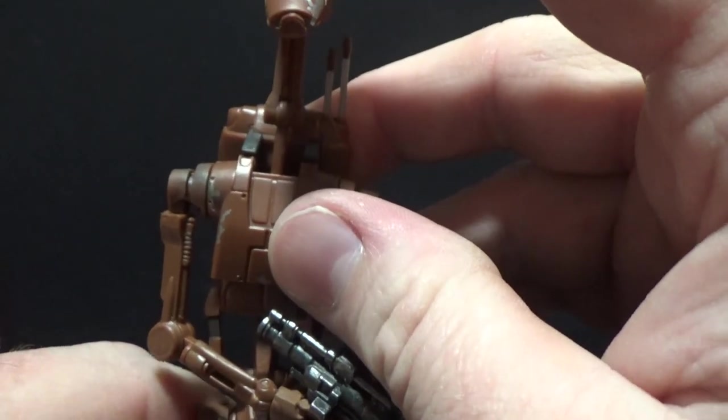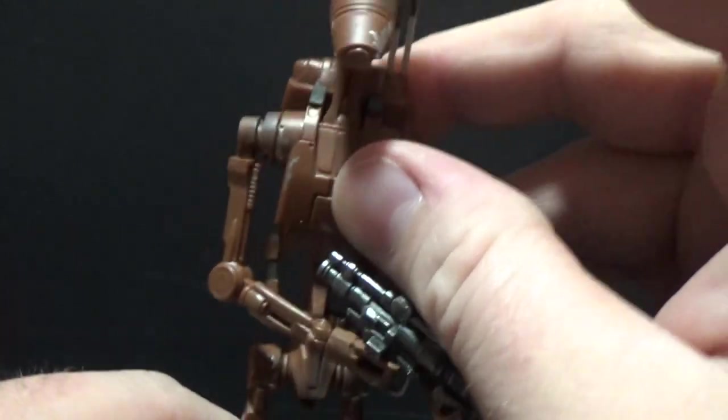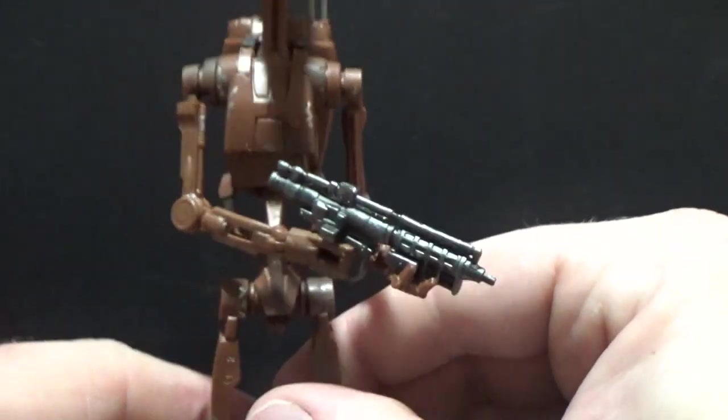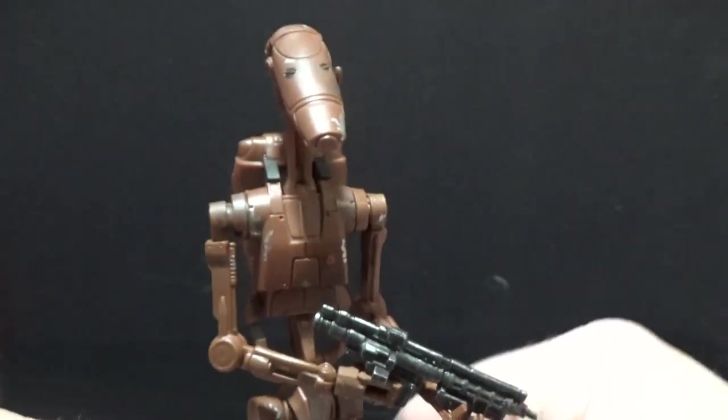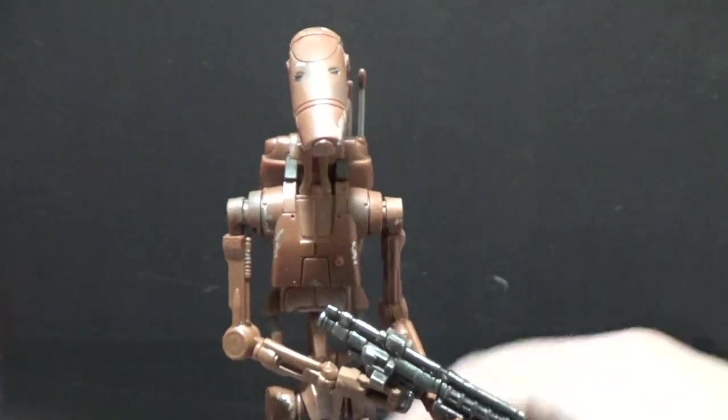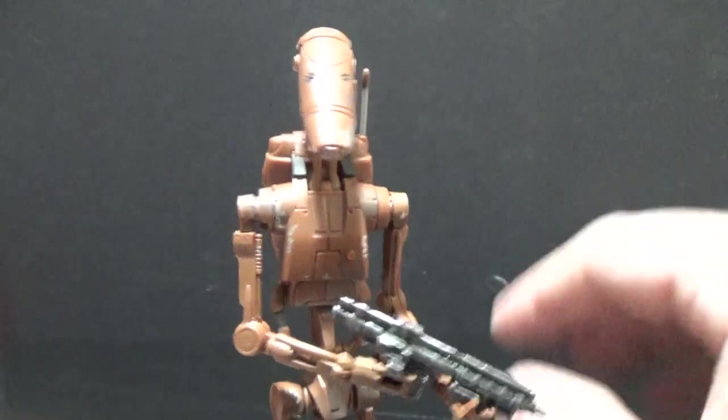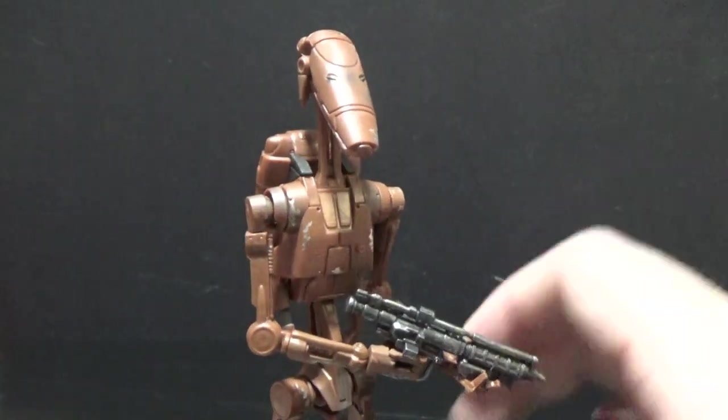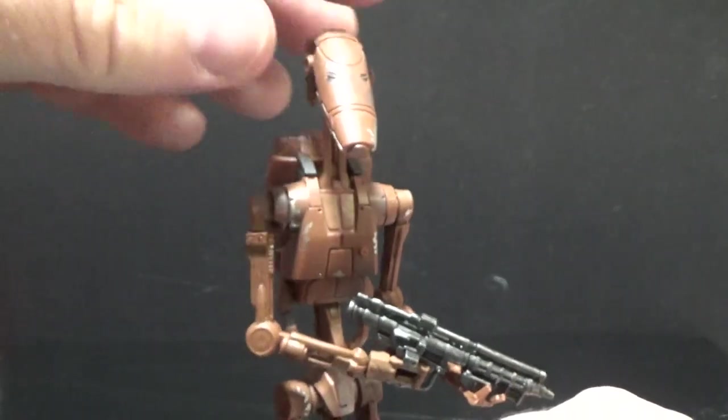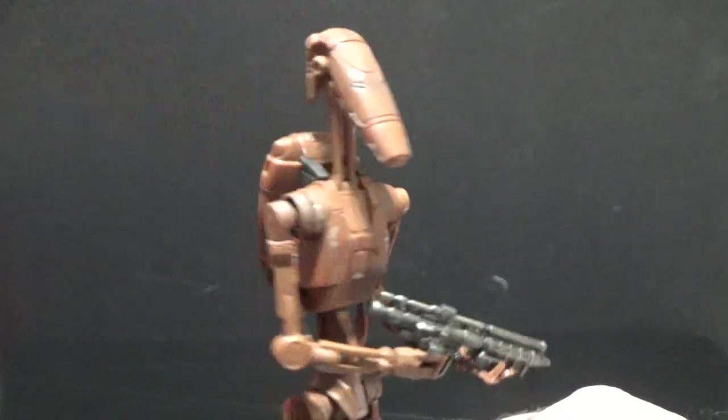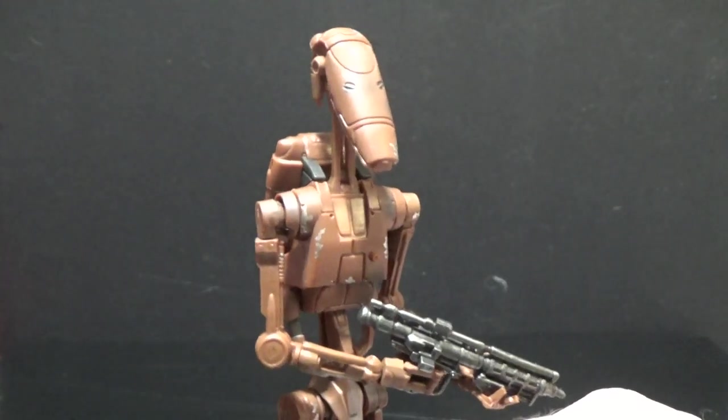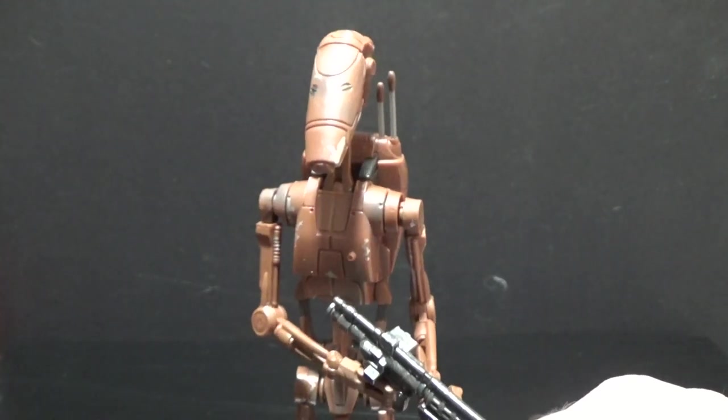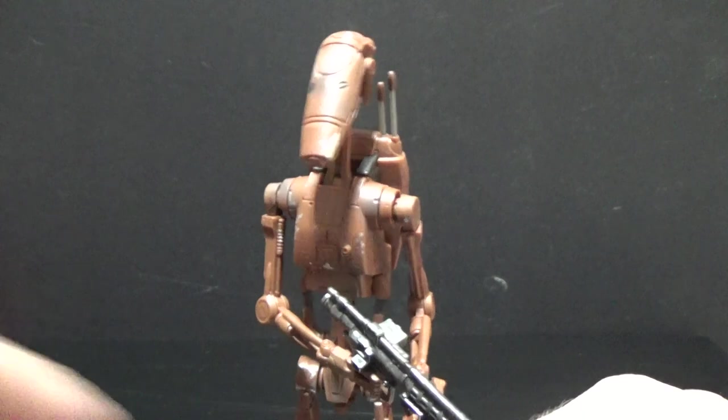Sometimes that happens. If you've got a stiff joint, just run it under some really hot water. Of course, be careful. Don't burn yourself. But that will loosen up that plastic. There's probably just a little bit of extra plastic in the joints from the factory molds that makes it a little bit tight. And you don't want to be breaking your figures.